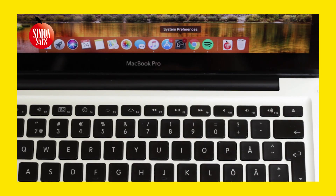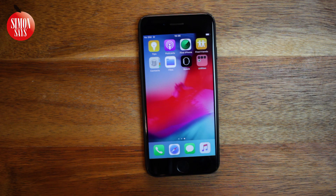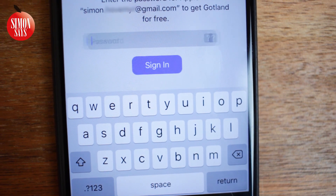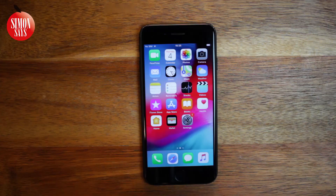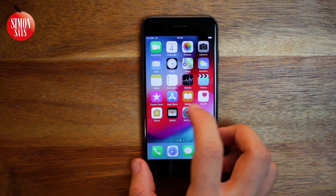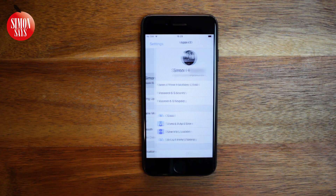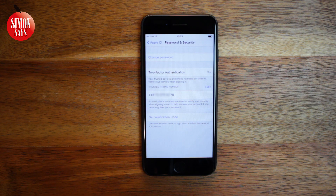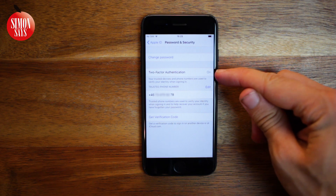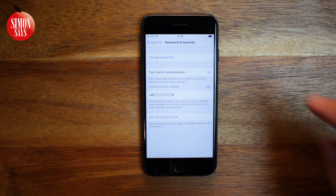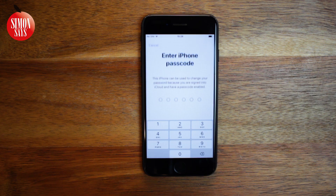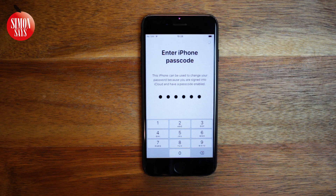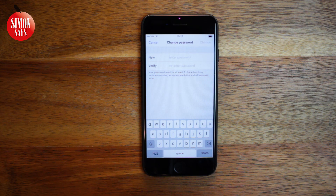When you know your Apple ID, you can start thinking about the password. The easiest way to reset the password is to use your iPhone, iPad, or iPod touch if you have one and are signed in on it. Go to Settings, tap your name at the top, then tap Password and Security. See if two-factor authentication is on. If it is, you can tap Change Password. Enter your passcode — if you've forgotten it, I have a video on how to solve that, linked in the top right corner and in the description.